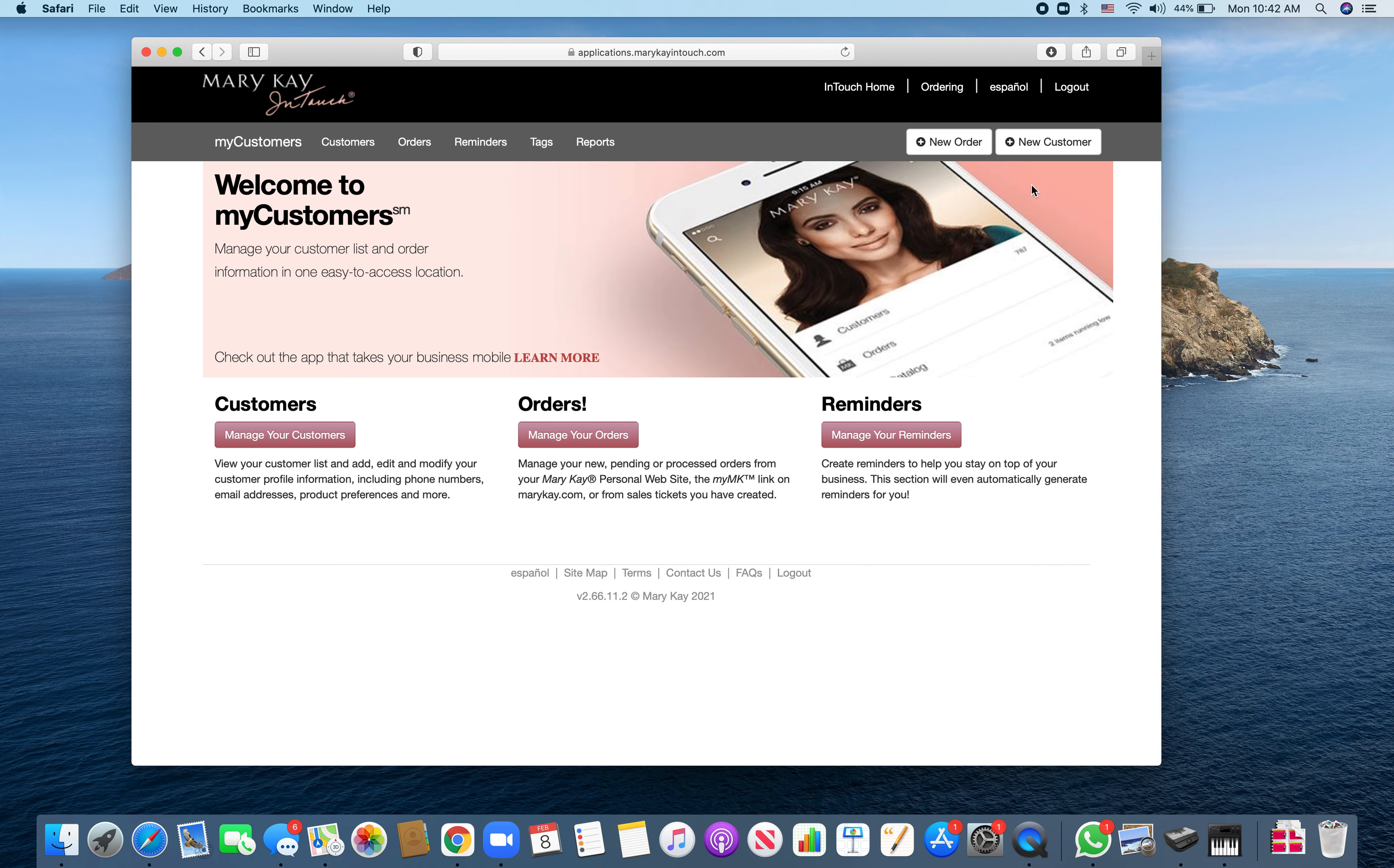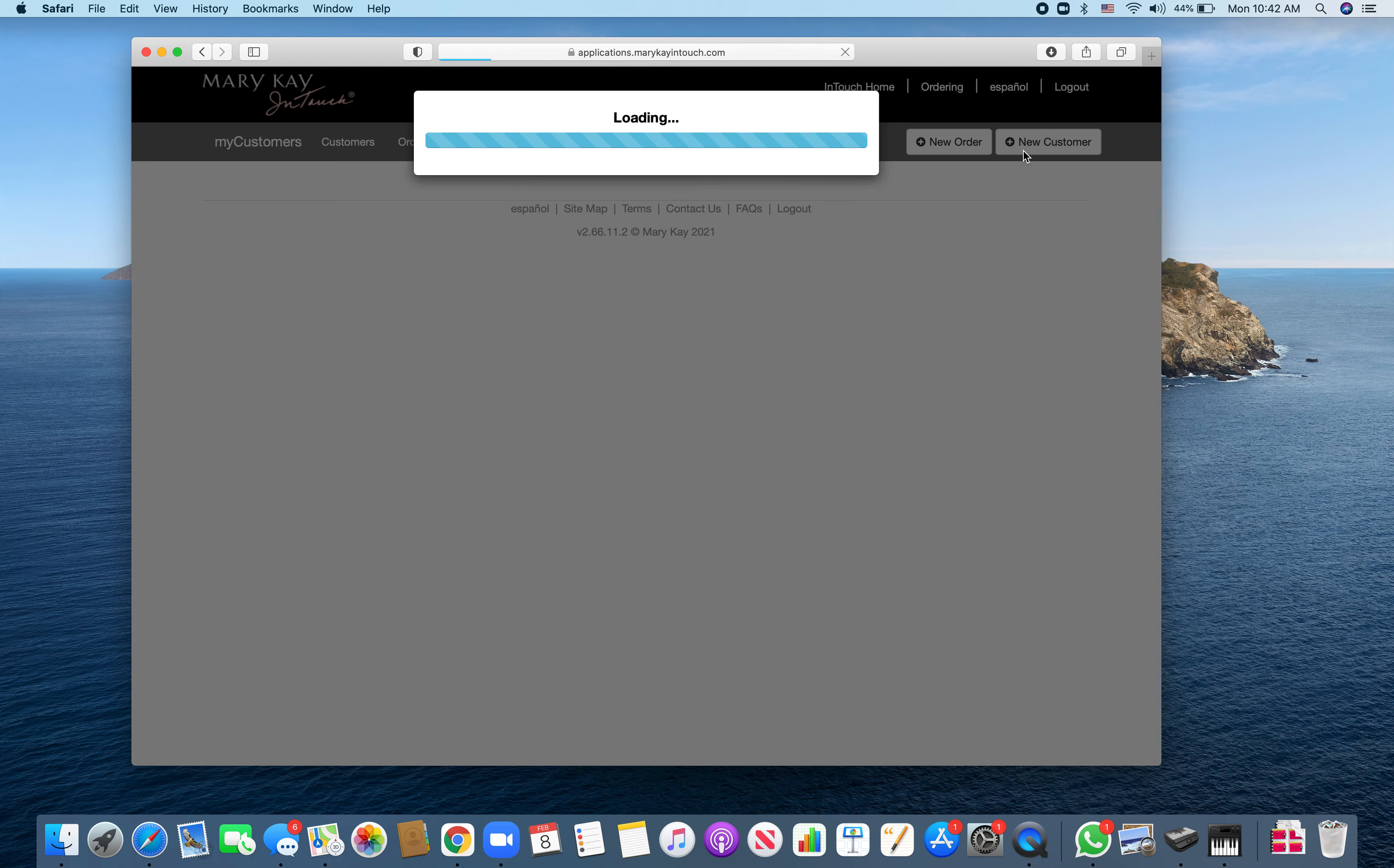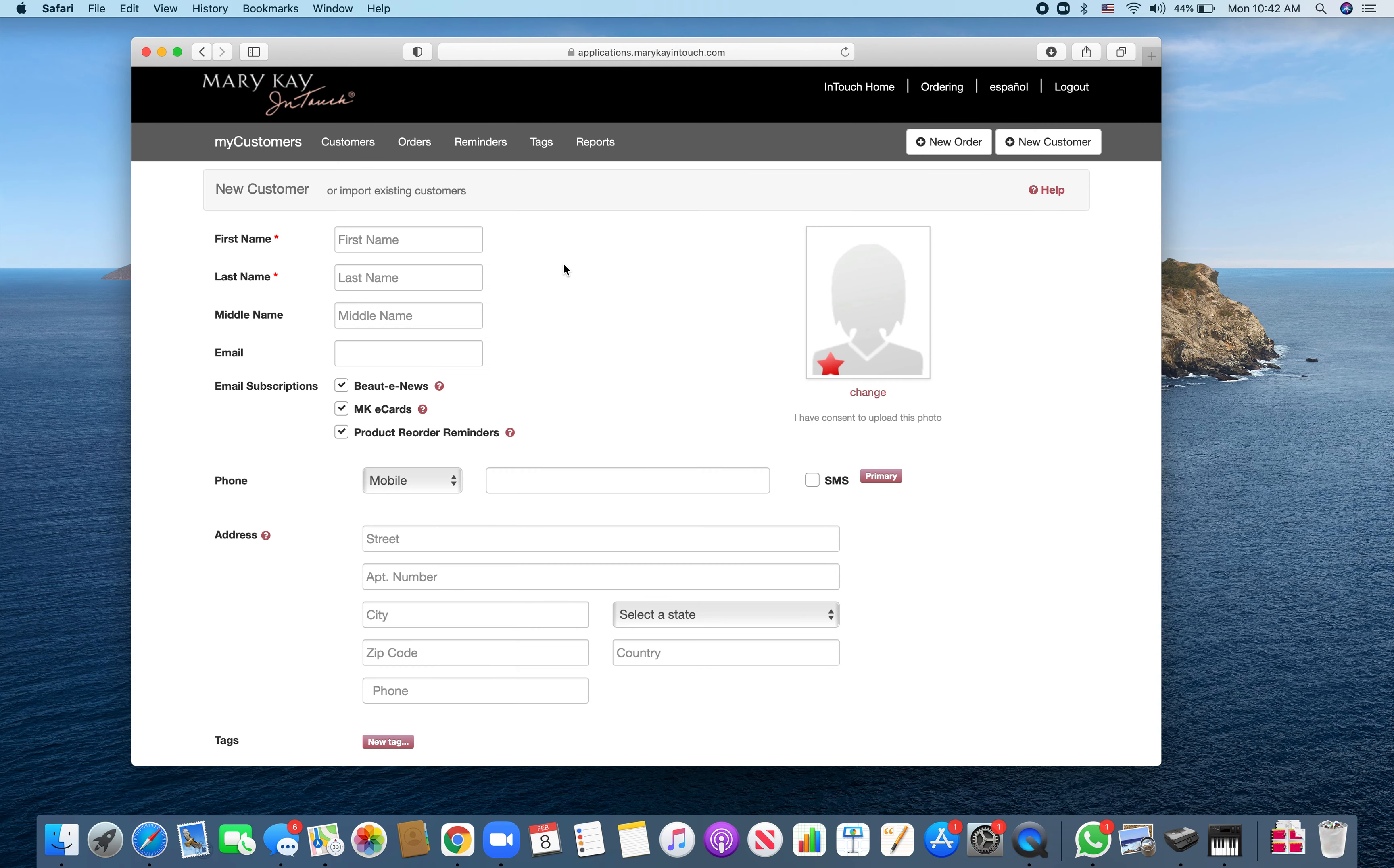If your customer is not already entered, let's enter them. I'm going to create a fake customer here and put Greg's email in.